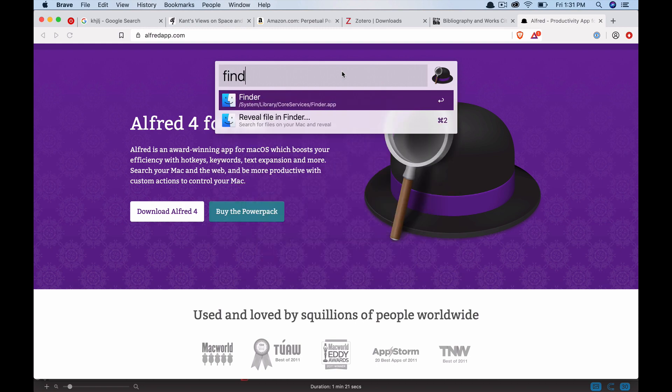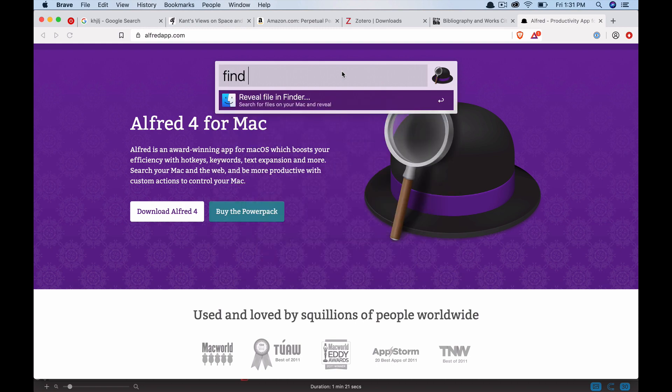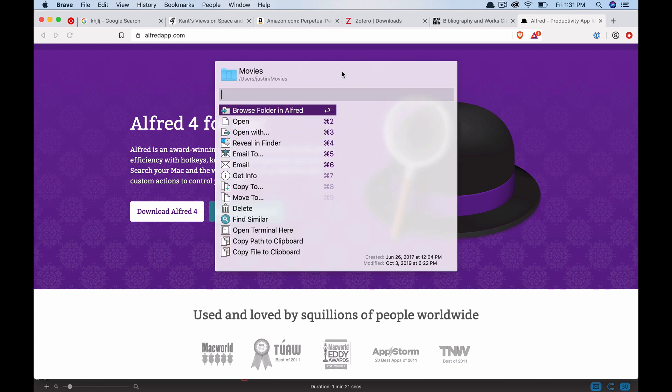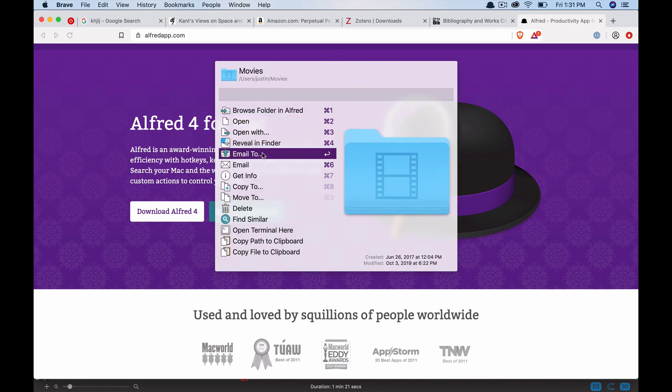So for instance, you can look for files, find, right? And then when you find the file or the folder that you're looking for, if you press arrow key to the right, it gives you all these different options.